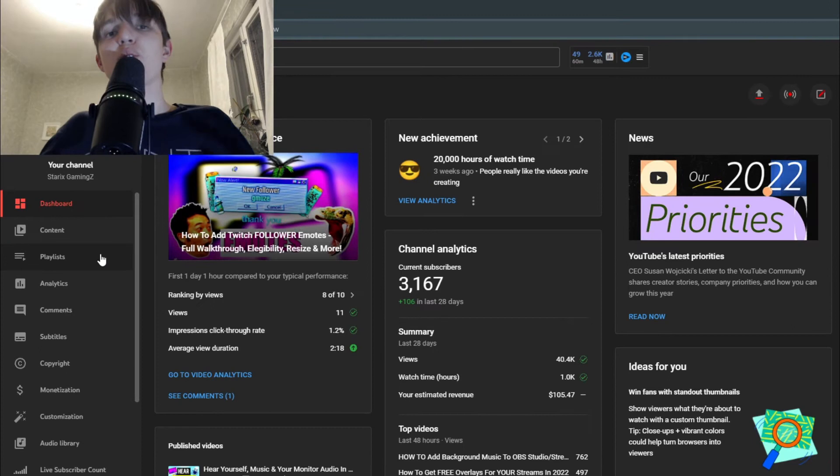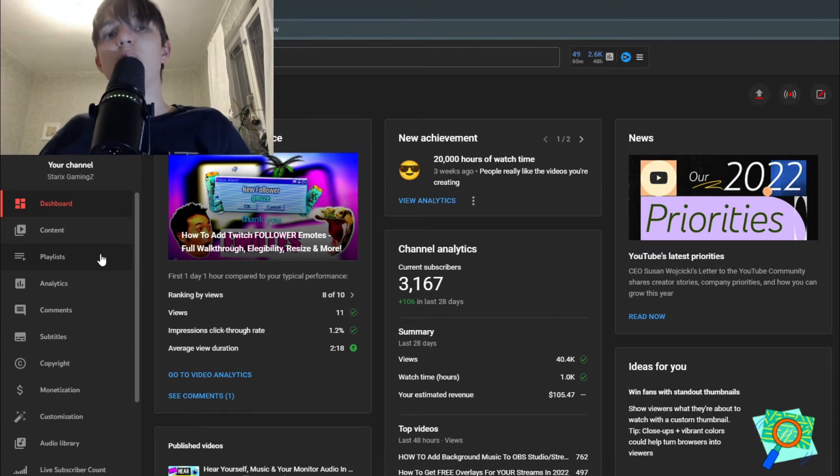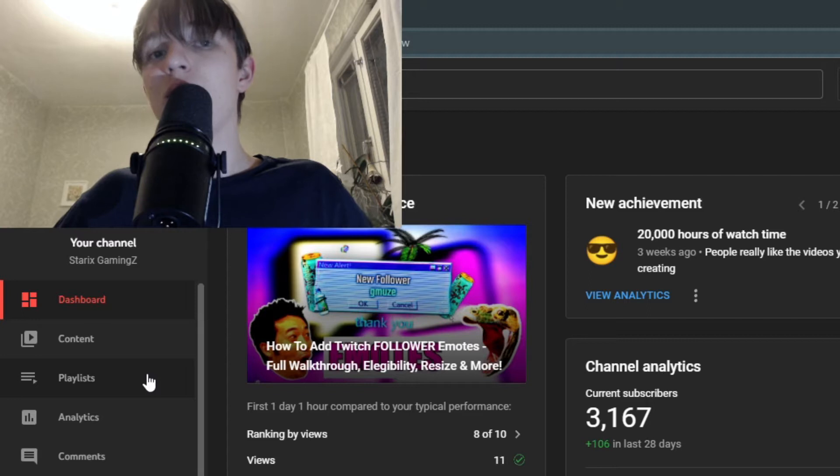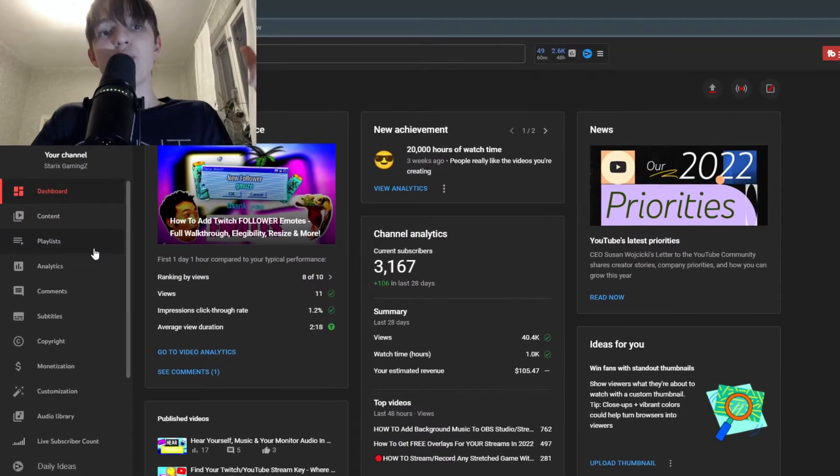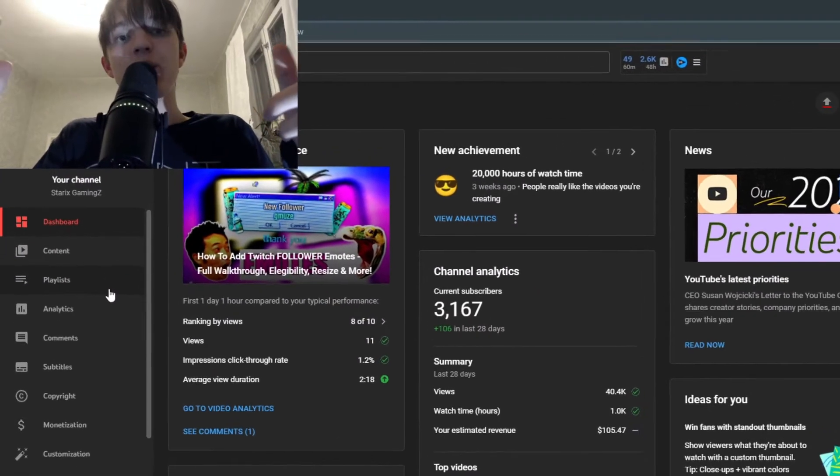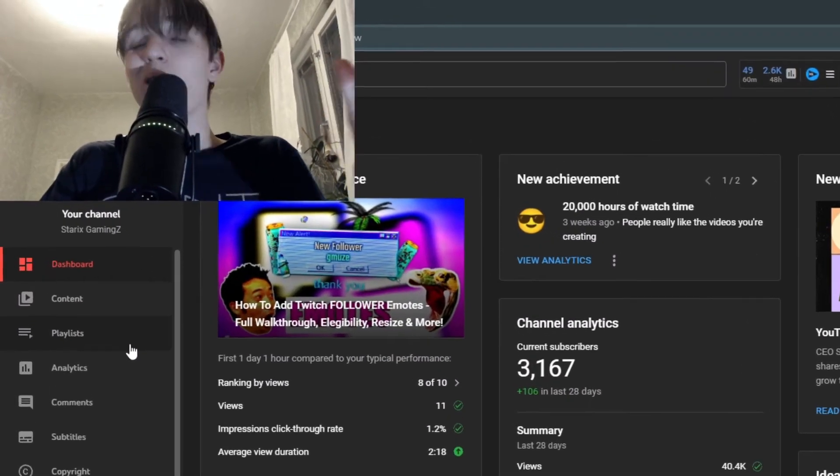So playlists should definitely be a must-have for most creators out there. So let me show you how you can manage your playlists, add them, delete them, edit them, anything you need to know. And leave a like in 3, 2, 1, go. Now let's do this.